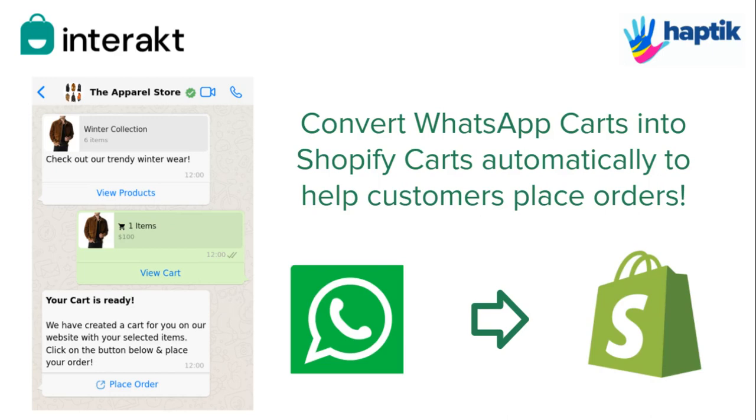Once you've started sending catalog messages to your customers on WhatsApp, you'll start receiving carts from them. Rather than attending to each cart manually, you can now automatically direct the customer to a pre-filled cart on your Shopify website.